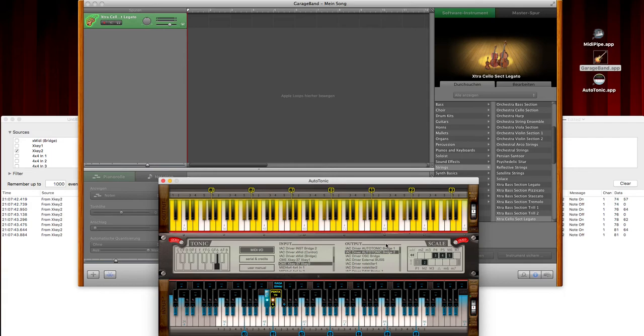As you can hear, there is dissonance here because GarageBand listens to both the original signal and the transposed.